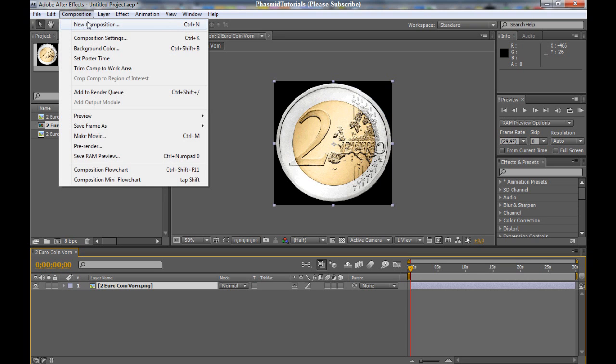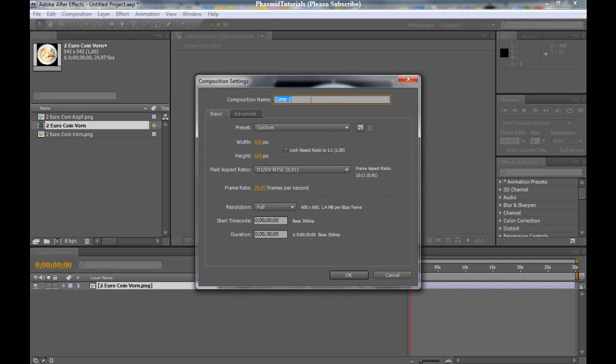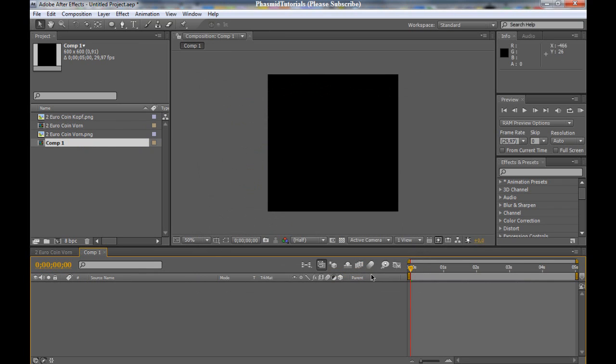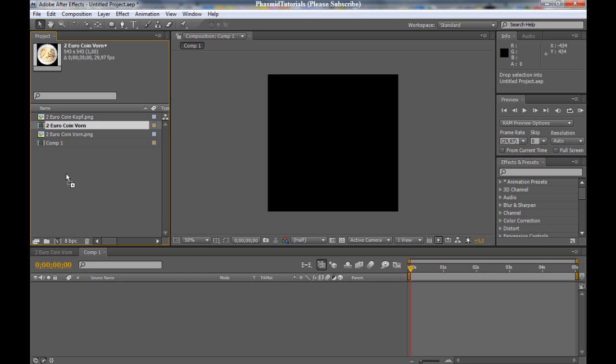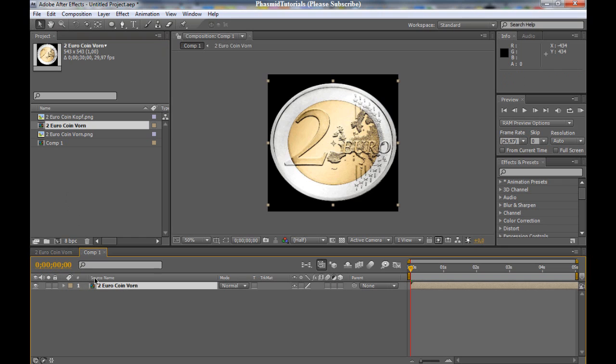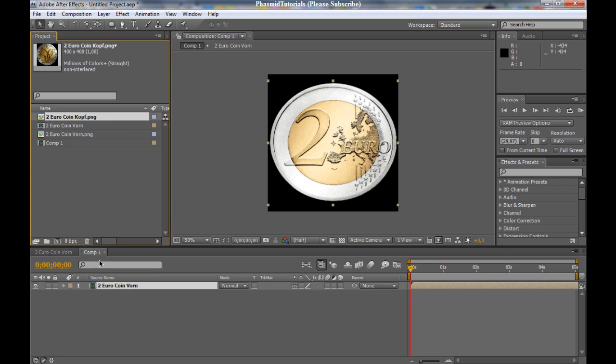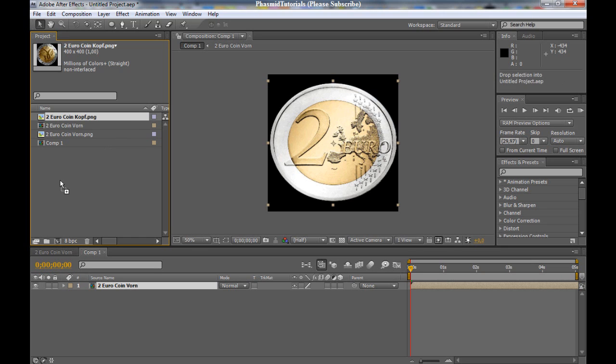And now, make a new composition, 600 by 600. Okay. Five seconds. Click okay. And drag the 2 Euro coin Thorn to that. But at first we want to make another side of the 2 Euro coin Thorn. And drag 2 Euro coin Thorn into it.